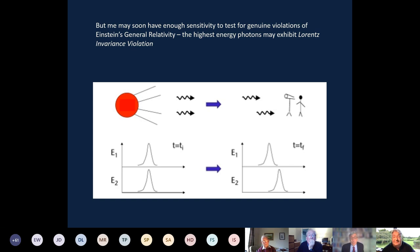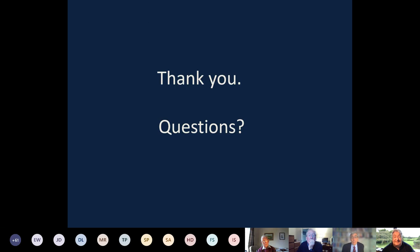I'll wrap up the slides there and hand back to Rick. Thank you very much.